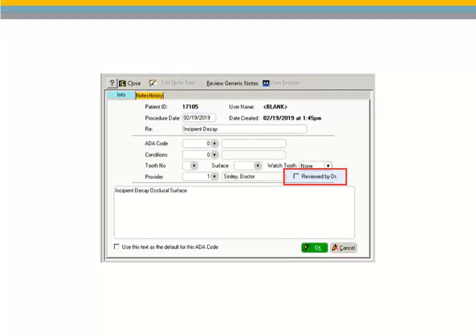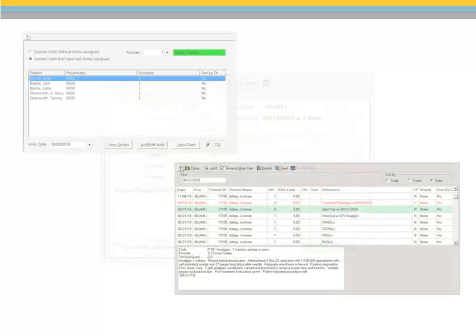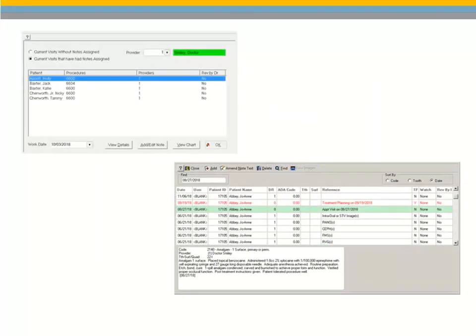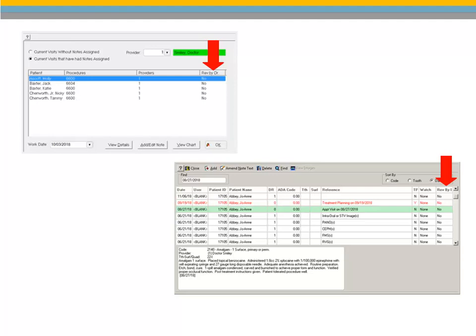A Reviewed by Doctor checkbox has been added to the Patient Clinical Notes window, enabling the doctor to indicate that he has checked the clinical notes for the patient. The Work Performed window and Patient Clinical Notes list window now contain a Reviewed by Doctor column. A Yes is displayed in this column when the doctor has selected the Reviewed by Doctor option in the Patient Clinical Notes window.